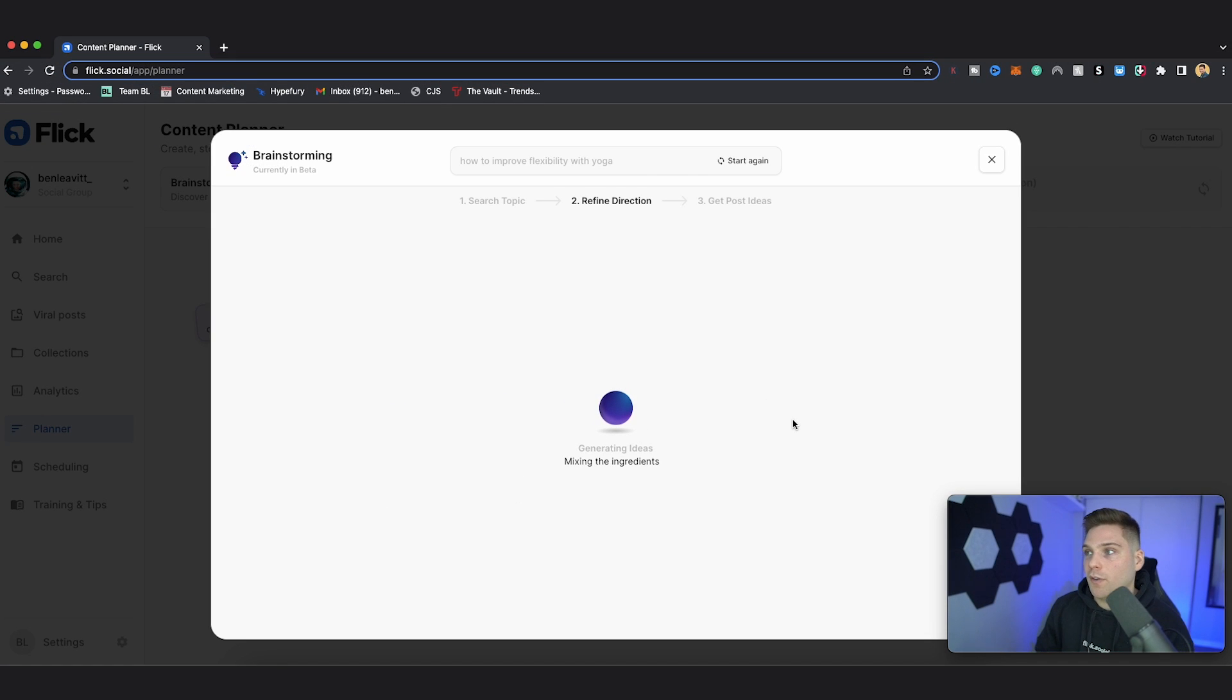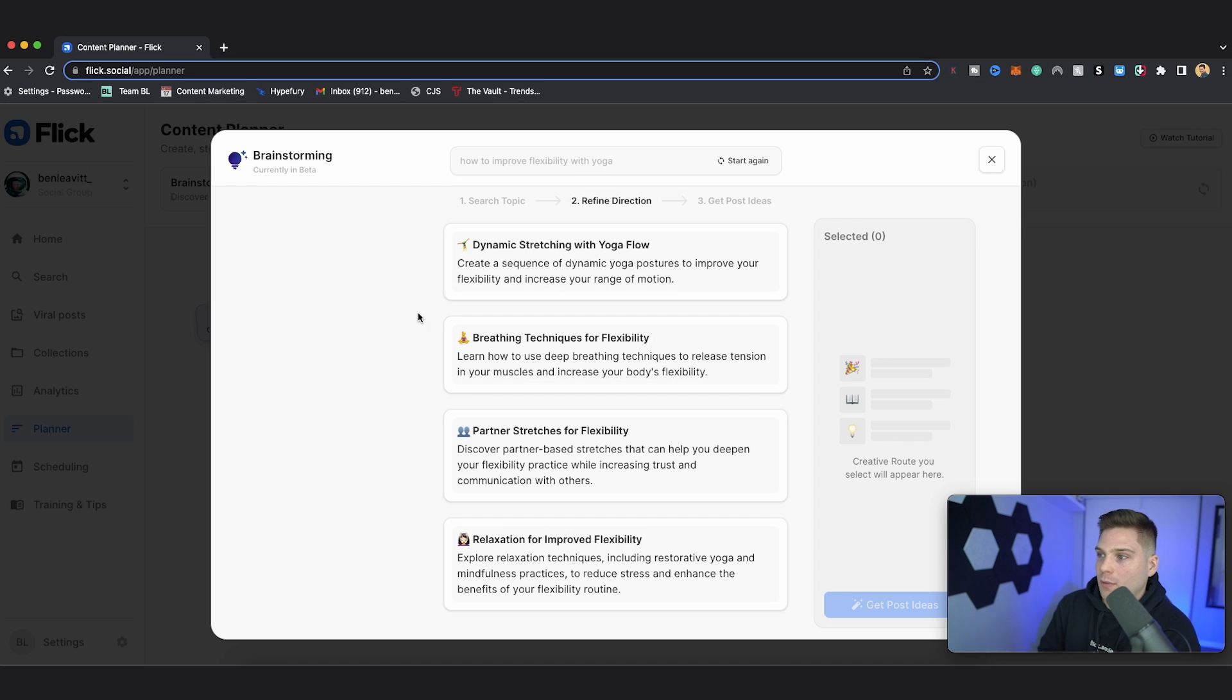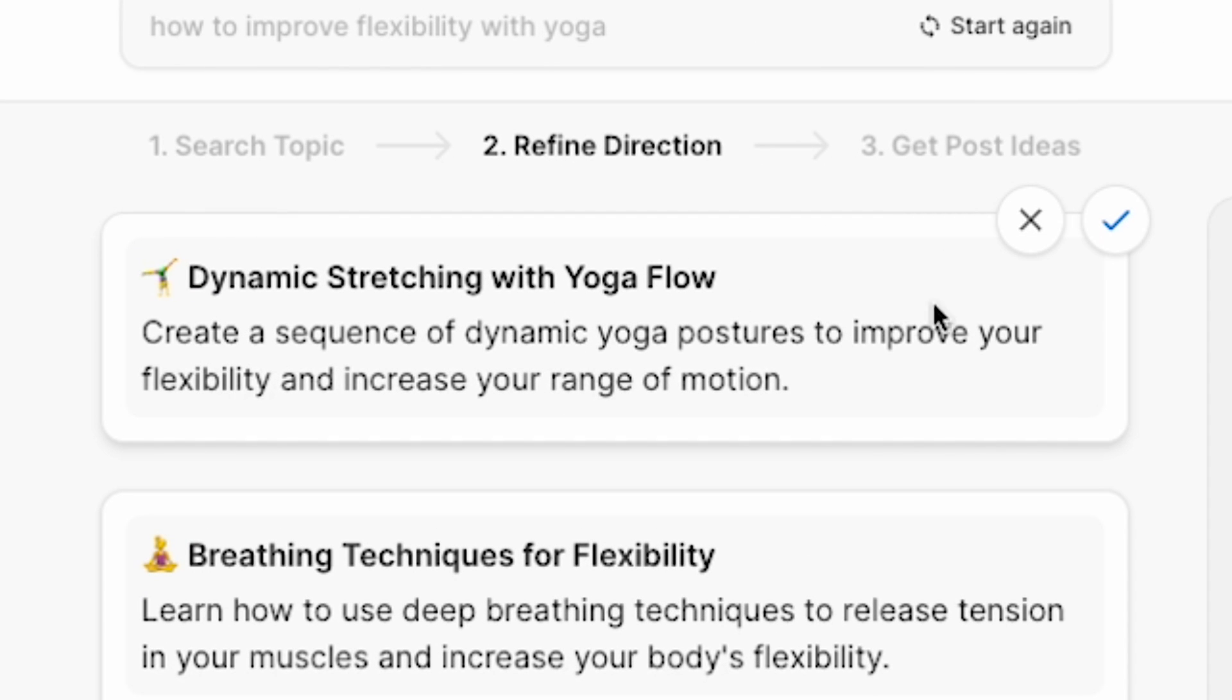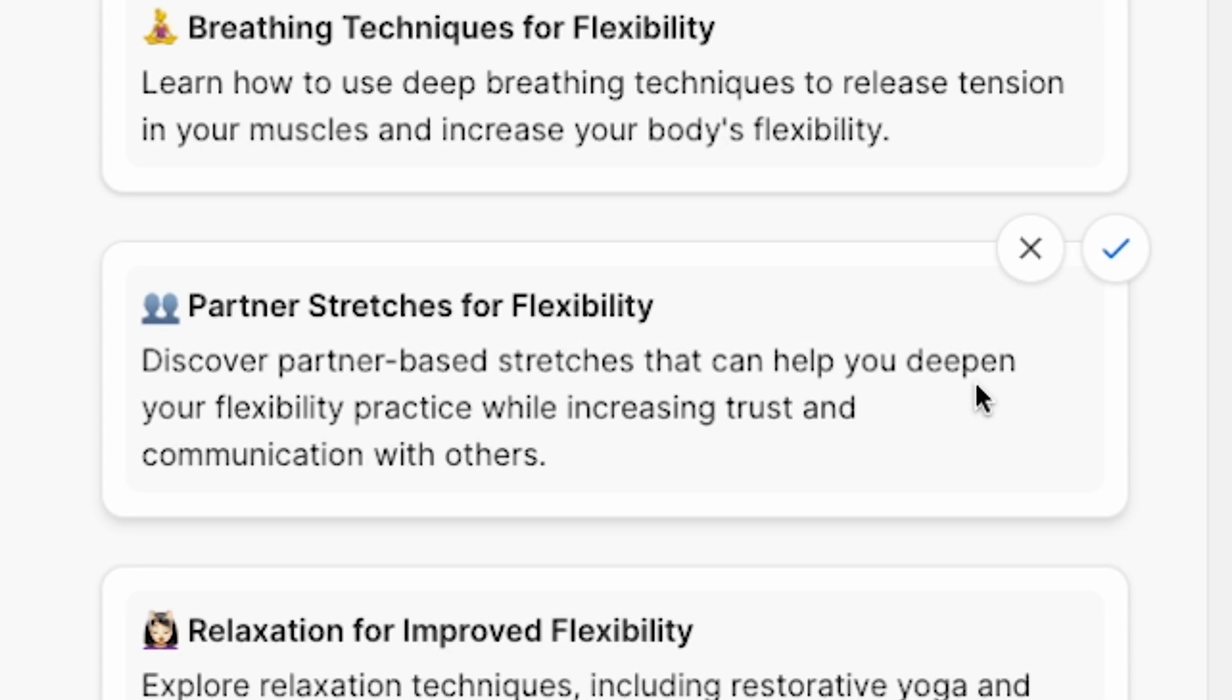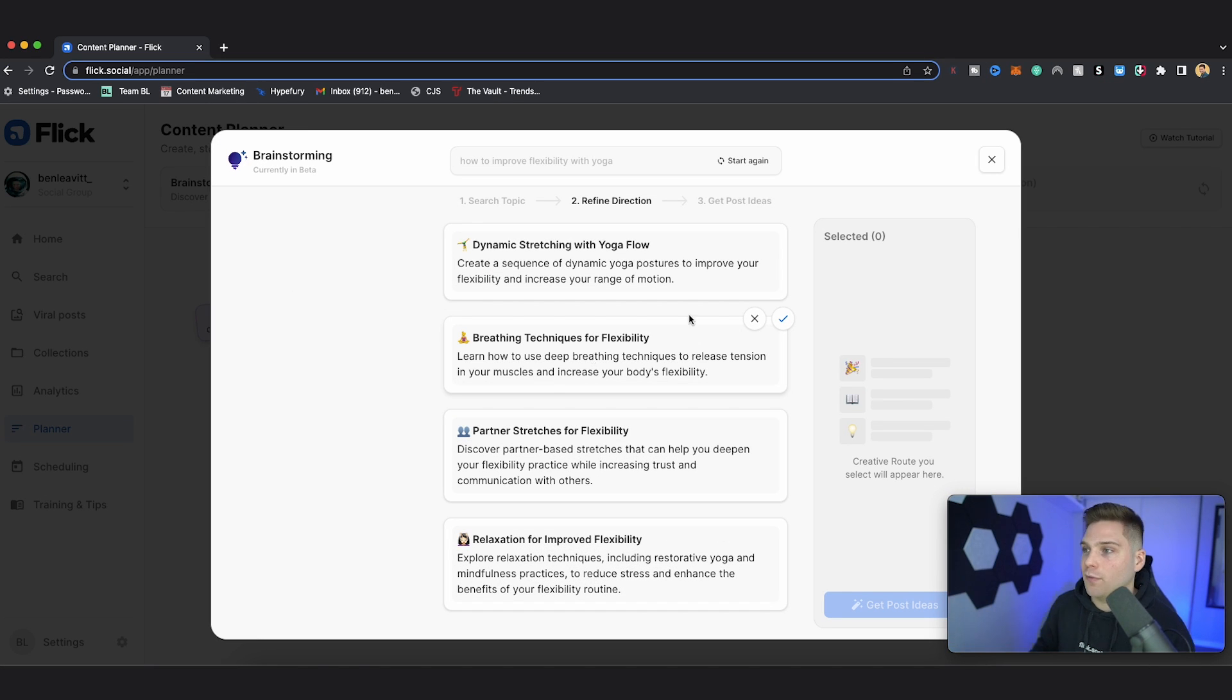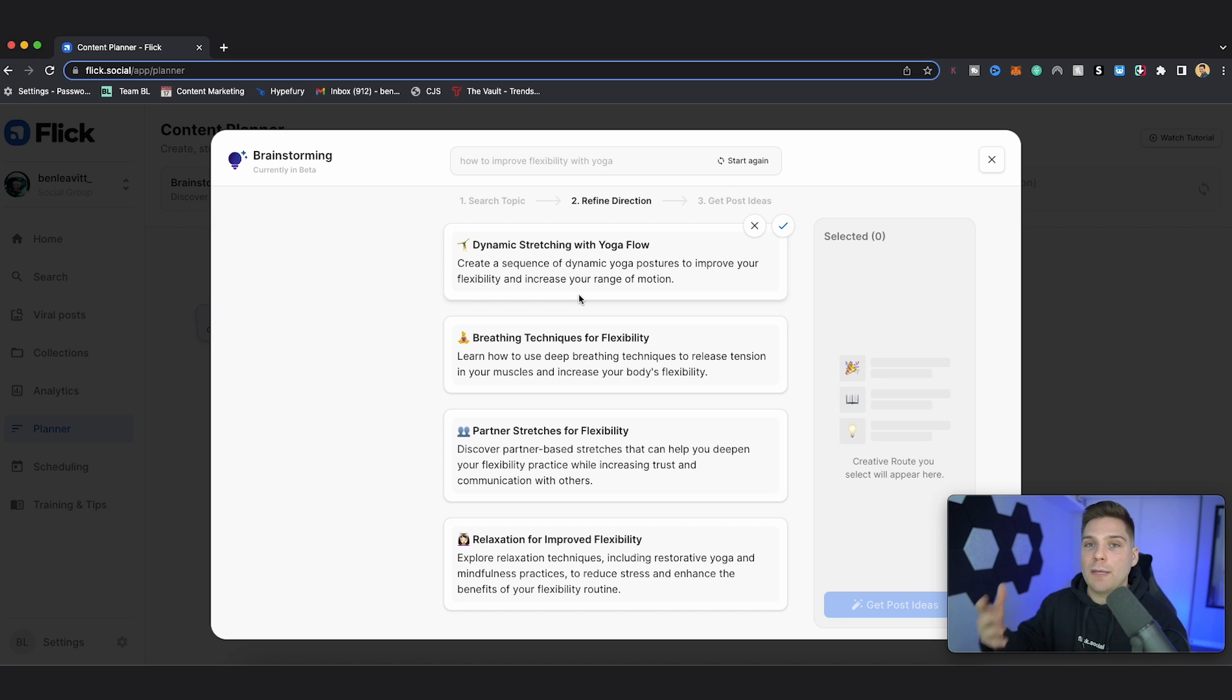The tool will then go to work for you, coming up with different creative routes that we can run with. It usually only takes a few seconds to populate these. And seconds later, we have four different creative routes that we can run with based on the content theme that we provided. So here you're going to see dynamic stretching with yoga flow, breathing techniques for flexibility, partner stretches for flexibility, and relaxation for improved flexibility. So these are just general content routes that we can go with. So if we like the sounds of one of these, we can select it. And the planner will then use that creative route to come up with specific post ideas.